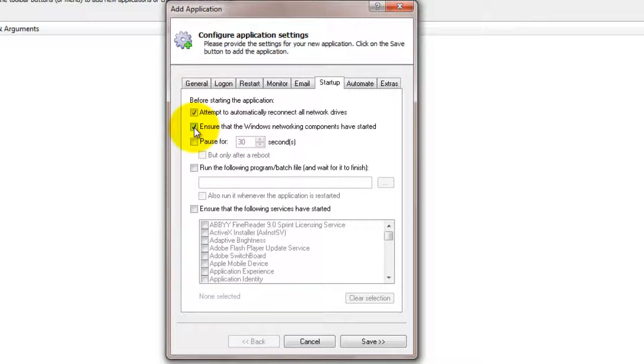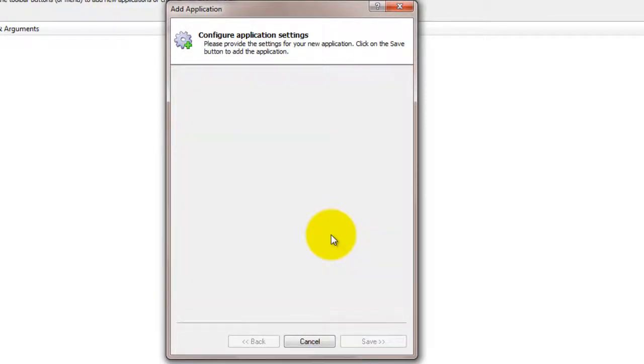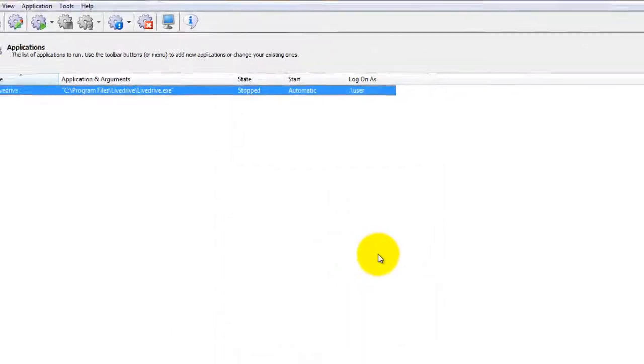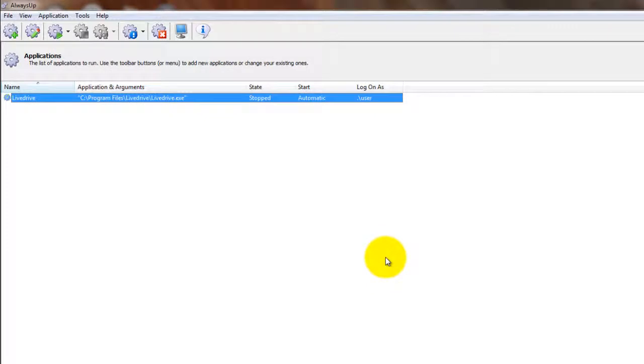We are now done configuring AlwaysUp, so click the Save button to record the settings. In a couple of seconds, an application called LiveDrive will show up in the AlwaysUp window. It is not yet running though.